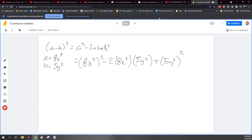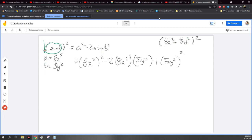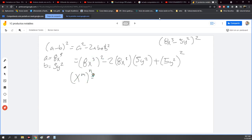Al inicio, ¿cuál era el ejercicio? Era 8x cúbica menos 5y cuadrada al cuadrado. Ese es el ejercicio original. Lo que hicimos es expresarlo en términos de un binomio cuadrado y nada más cambiamos las letras. Ahora A es igual a 8x cúbica y a B le pusimos 5y cuadrada. Esto ya sabemos que es un producto notable que da A cuadrada menos 2AB más B cuadrada. Una vez que ya supimos cuánto da, regresamos a su parte original.